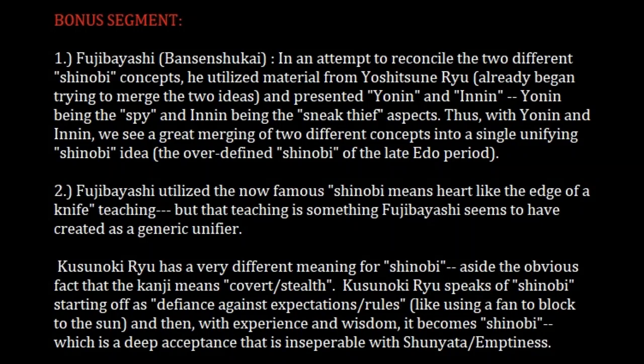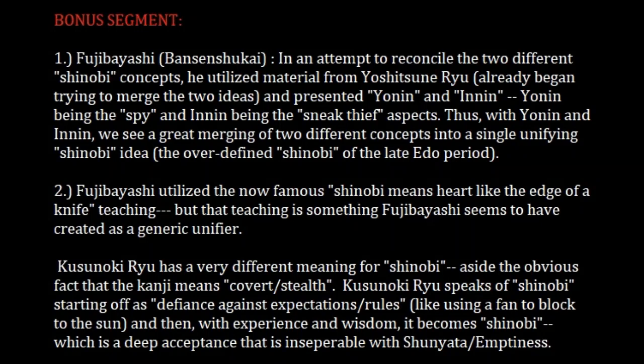So in Kusunoki-ryu, there is a very different and unique explanation for the kanji Shinobi — not the generic version Fujibayashi utilizes in the Bansen Shukai. What we're seeing here is specific traditions with specific heritage, like Kusunoki, and then people like Fujibayashi trying to blend these very different systems into a reconciled, unified tradition — literally having to create new things such as yonin and inin, or to present oversimplified things like the edge-of-the-knife-over-the-heart meaning, when the more specific traditions have much more deep and esoteric teachings about what these things mean.